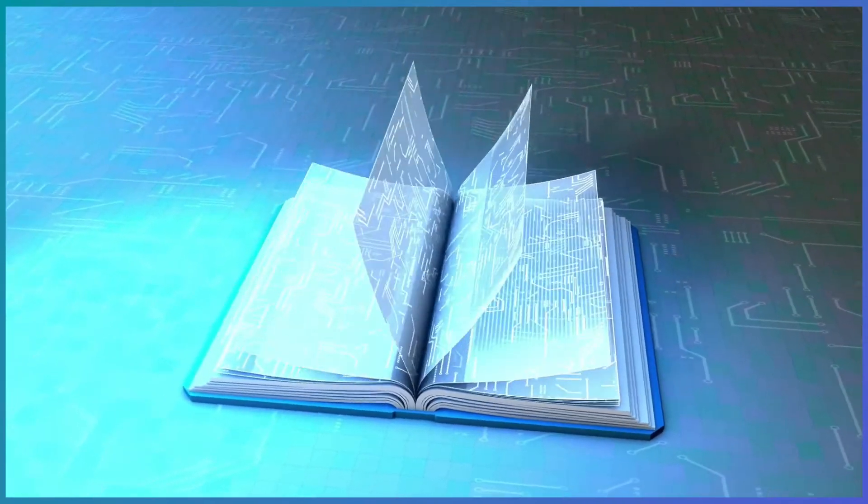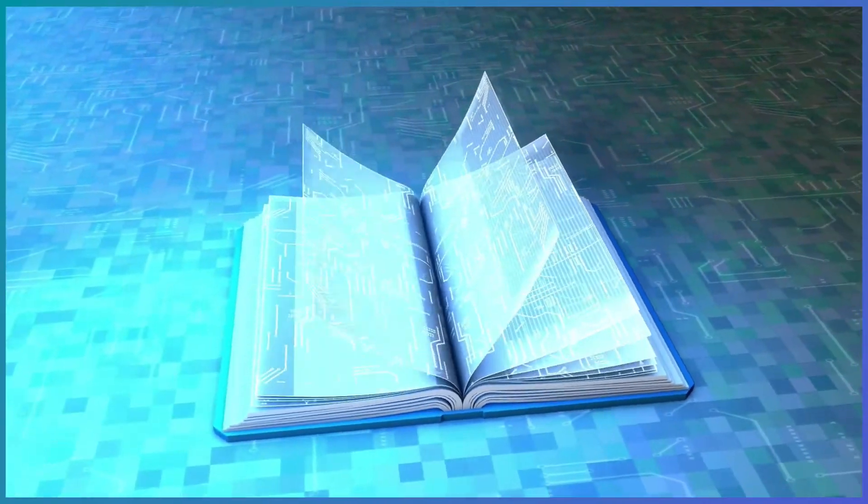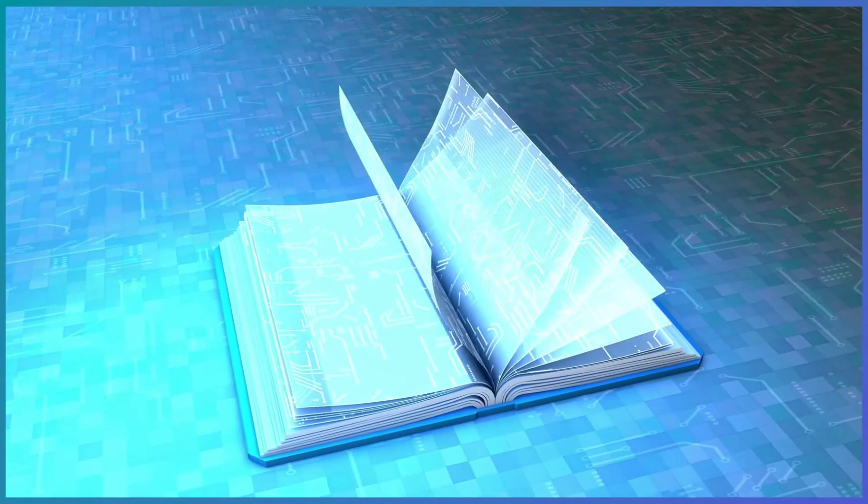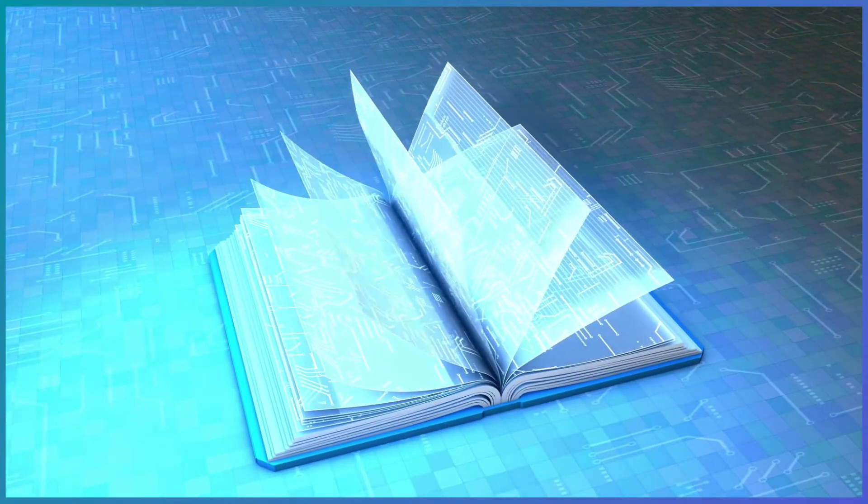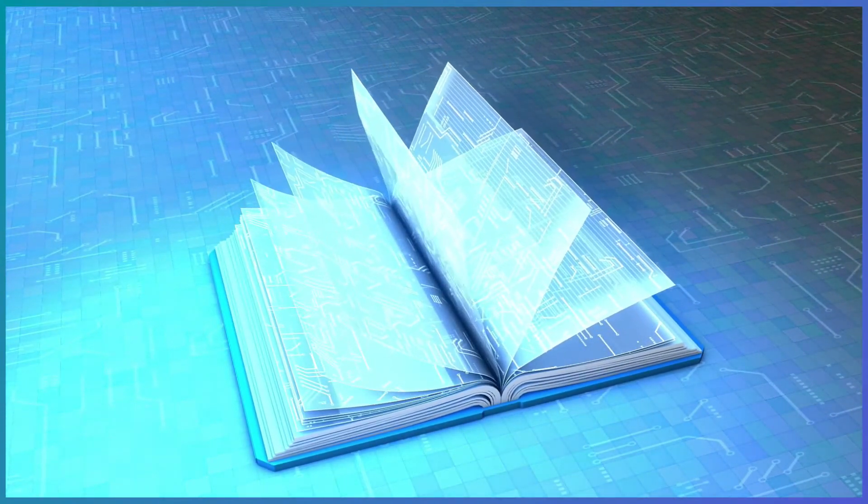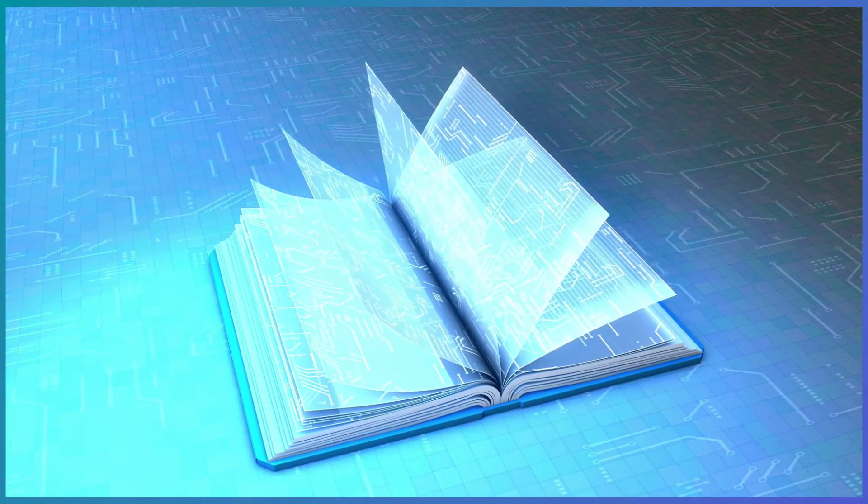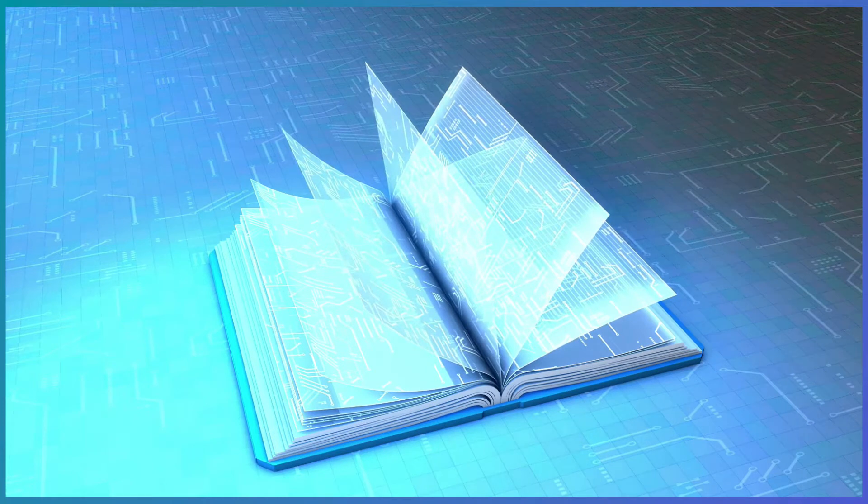So say you have a great idea for a book and you've done your research to see if your idea is viable and now you have to actually sit down and write the book. Where do you start?